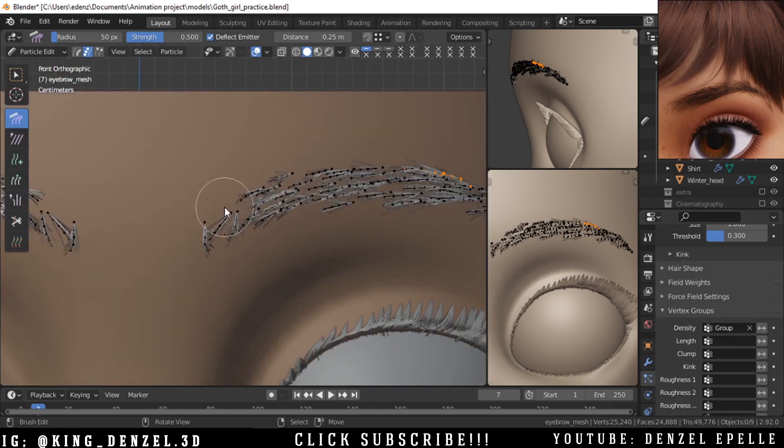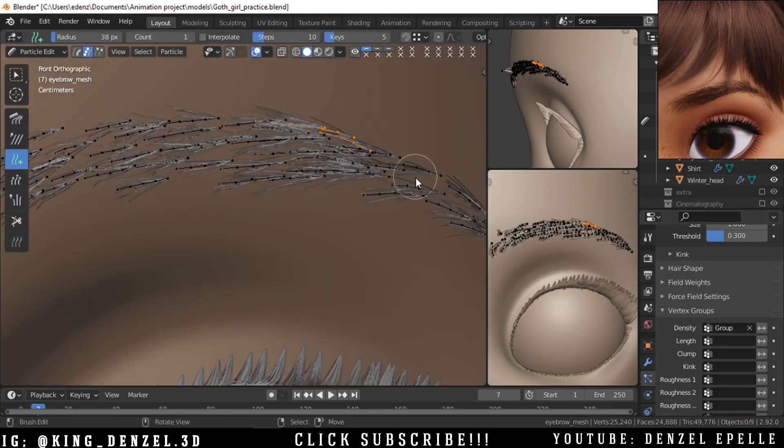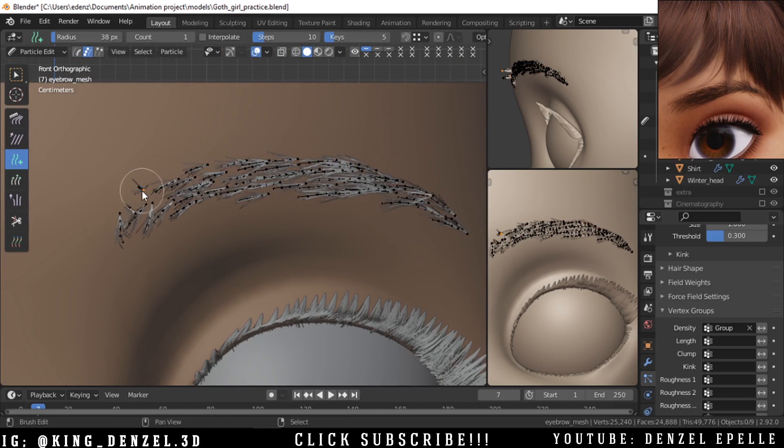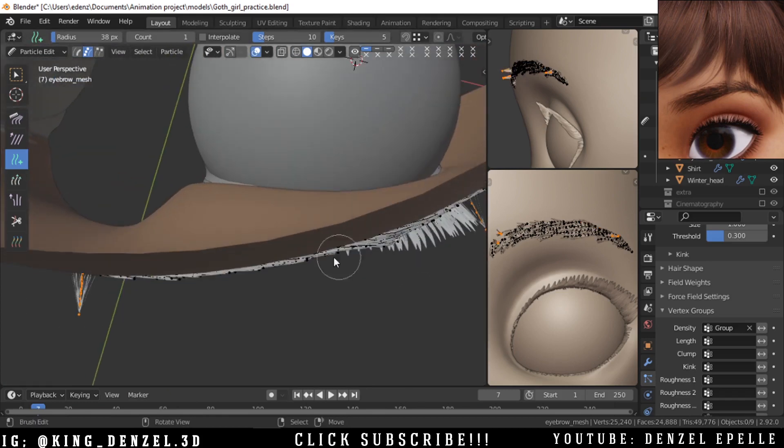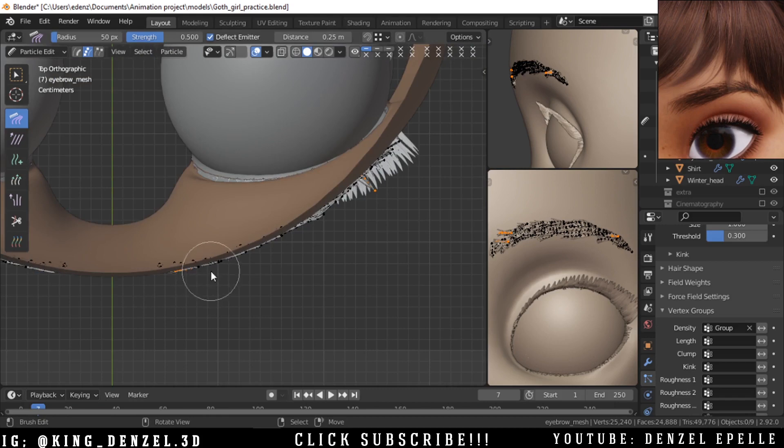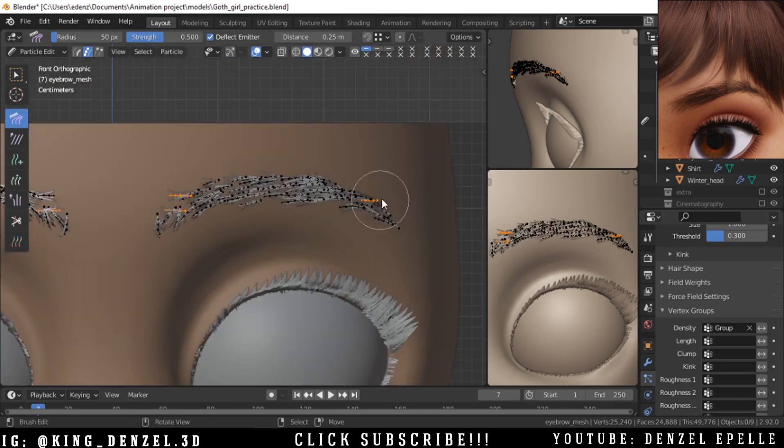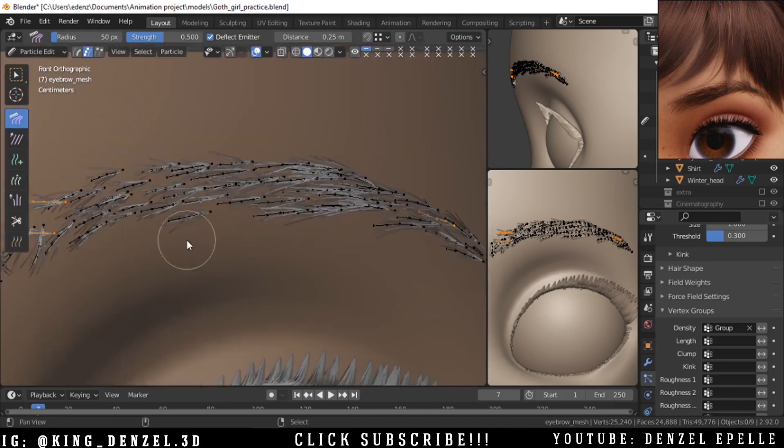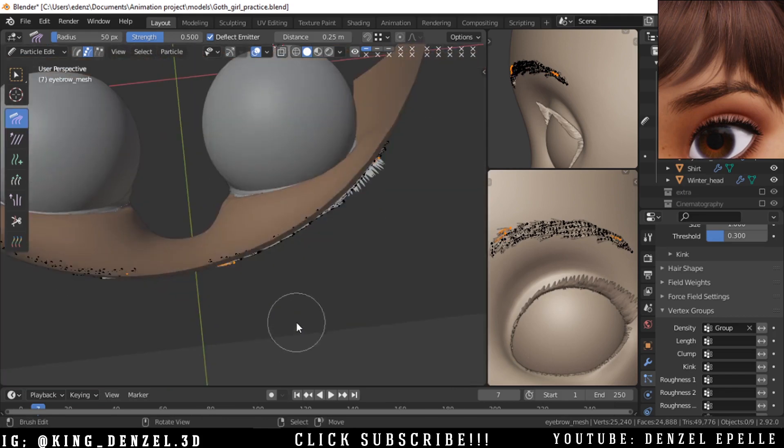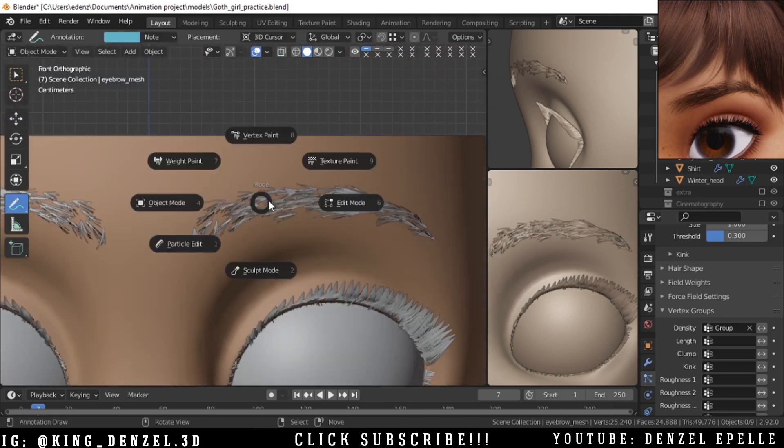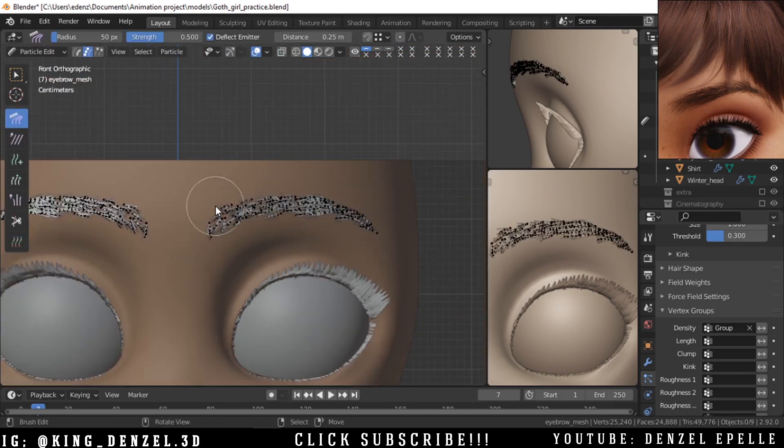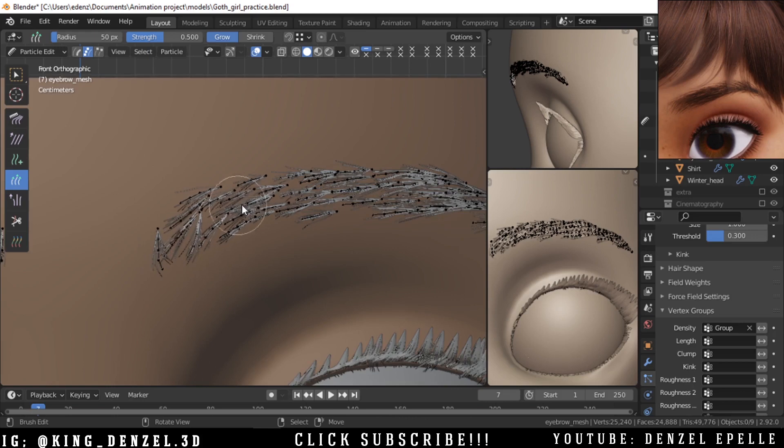Going back into particle edit mode, and if you can't see your children, just hit N on your numpad and in the tool settings you see children. Just click children and it should appear. I'm just going to add some more particles because after adding children I realized that they are not enough.